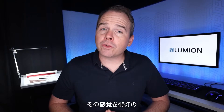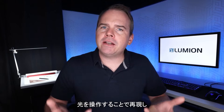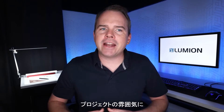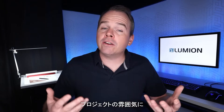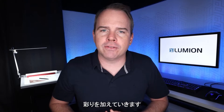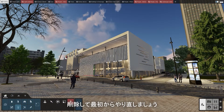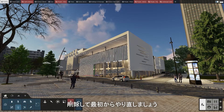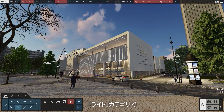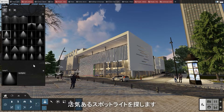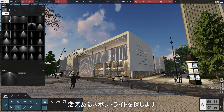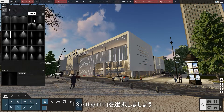We want to recreate that sensation by manipulating the light coming from the streetlights and adding another layer of complexity to the atmosphere of this project. We have a couple of spotlights already added, but let's delete them so we can start from scratch. In the lights category, we're looking for a vibrant looking spotlight.